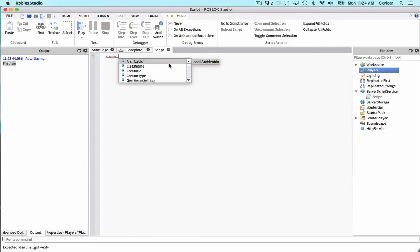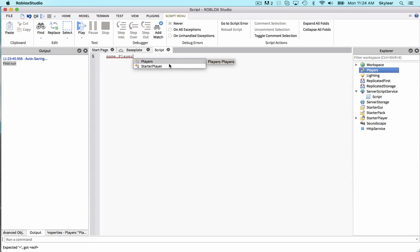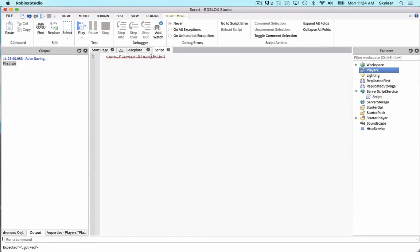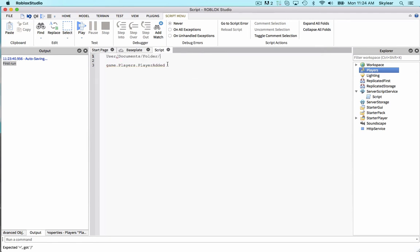To connect to it, we go game.players.playerAdded. And the dots work basically the same as the file structure on your computer. For example, user slash document slash folder slash whatever dot exe. It's the same concept, just with dots.